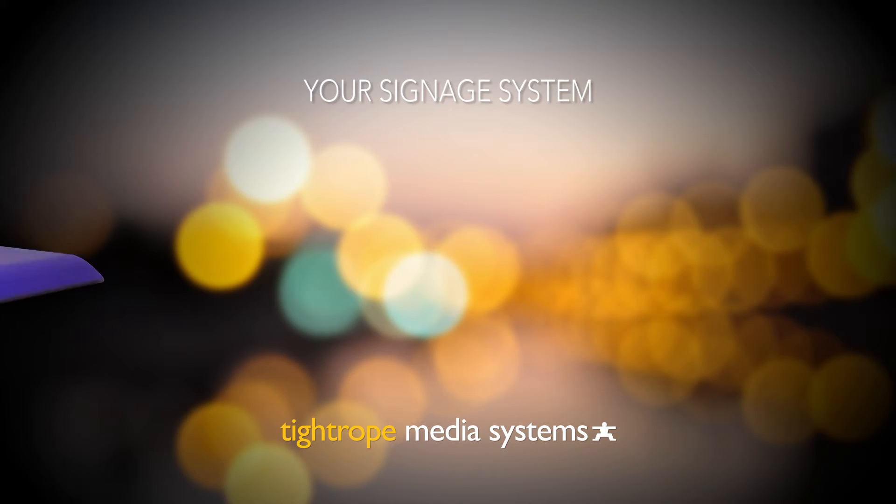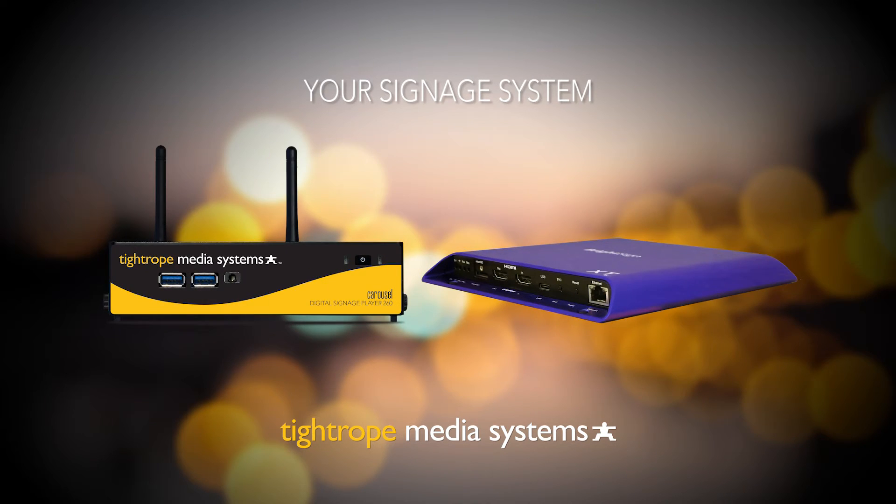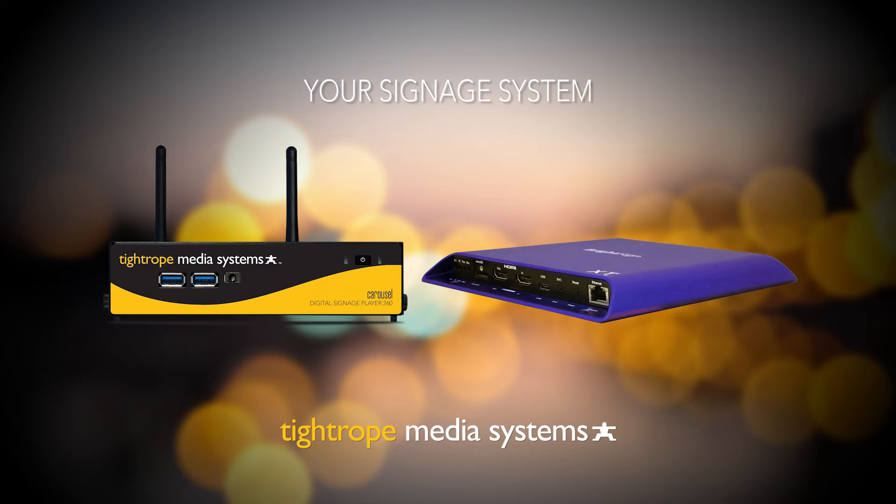The next important piece is the player. Your digital signage media players receive all the signage information from the server and are connected to your displays. The player is what powers the content that fills the screen on your display.